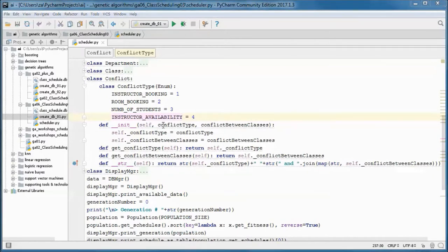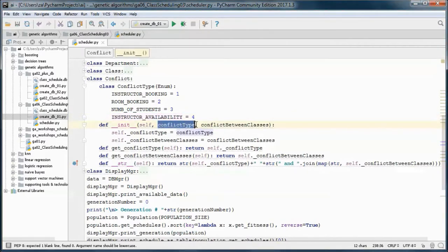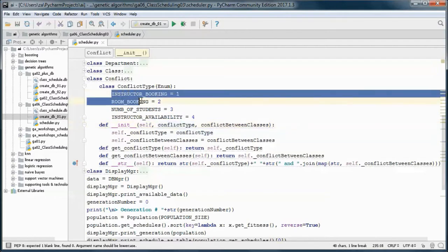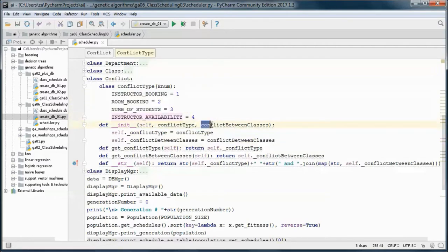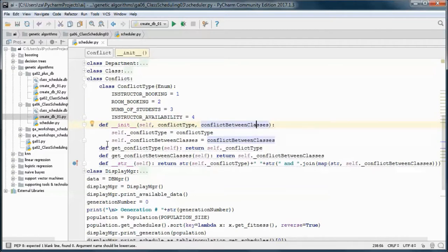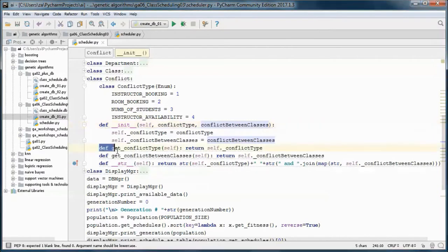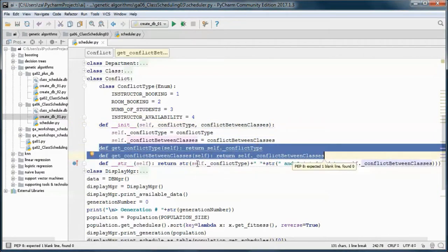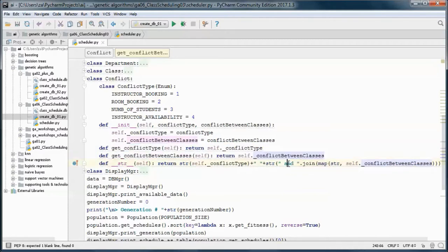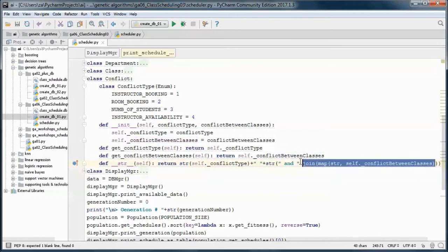The constructor takes in a conflict type, which would be one of those, and which classes this conflict is between. We have get methods for those two, and the toString method returns the conflict type and the classes that this conflict is between.